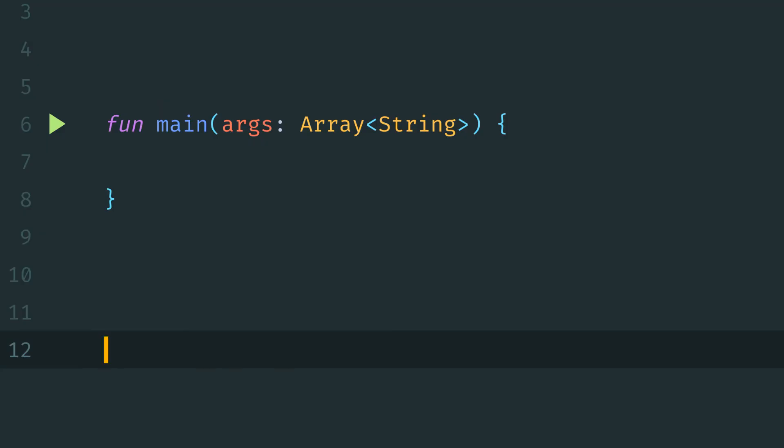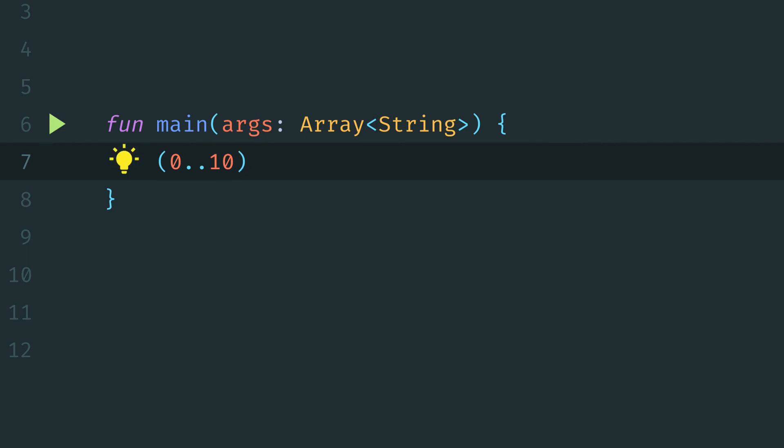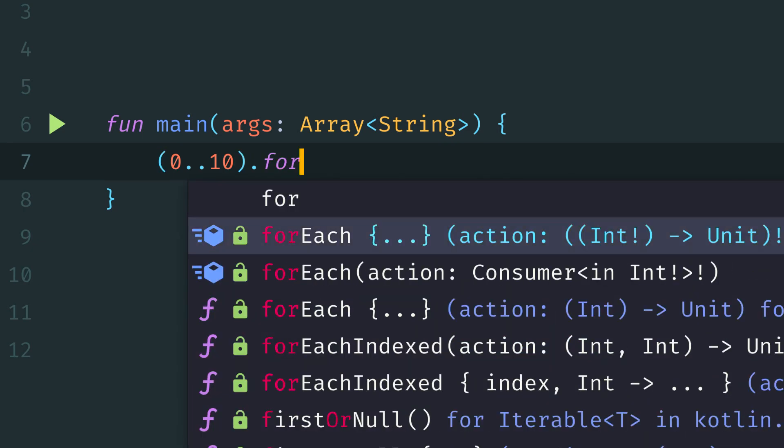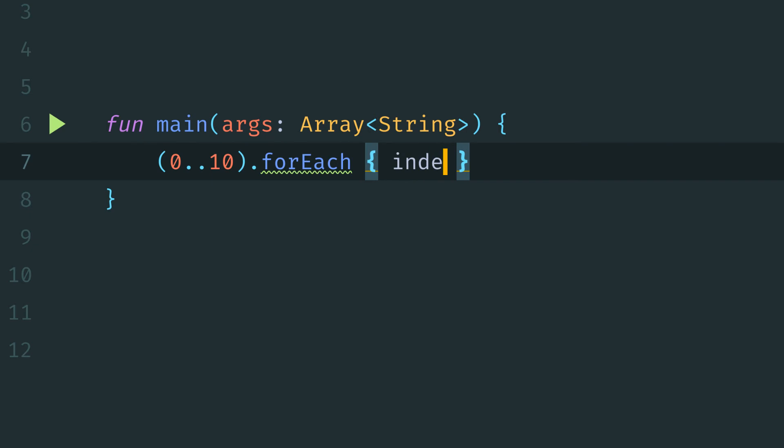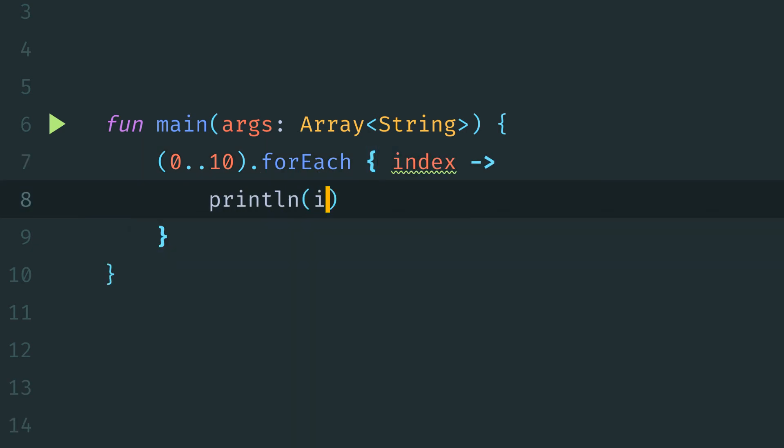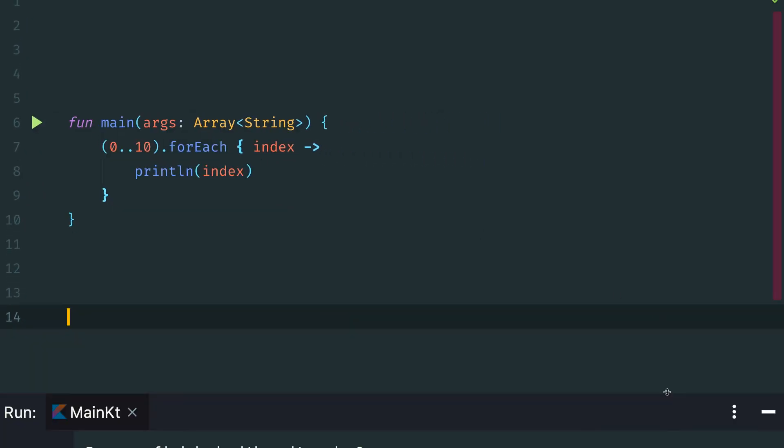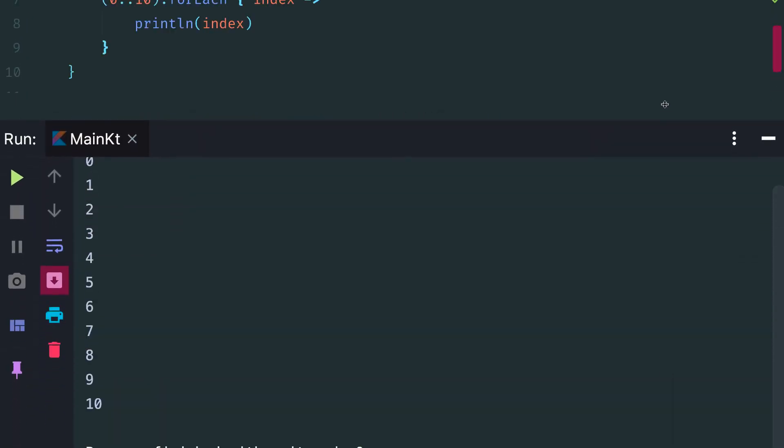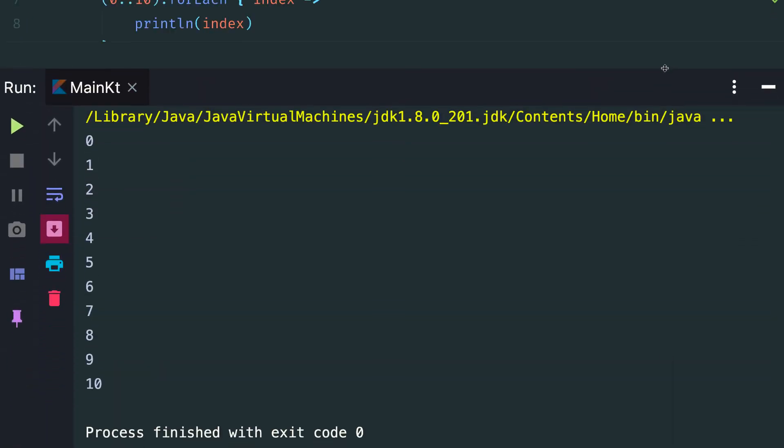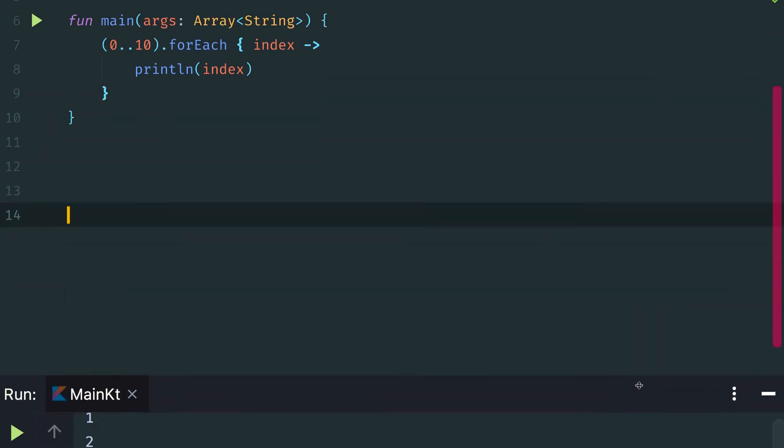Int ranges can actually be used on their own to immediately generate an iterable set of values to use in our iteration. So for example, we could say in parentheses 0 dot dot 10. This is going to generate our range of values from 0 to 10 inclusive. Now we can say dot for each. And then we could say index print line index. So this is going to iterate over all the values from 0 to 10 inclusive. And then we'll use that for each function to get access to each of those indices and print that value out. So if we run this, we now see again 0 through 10 printed out to our console.